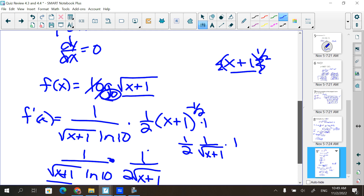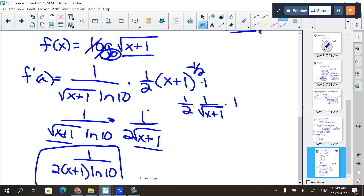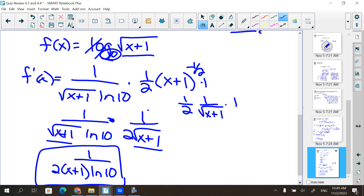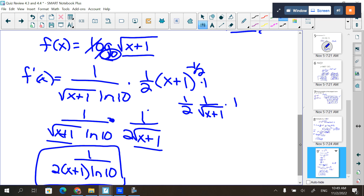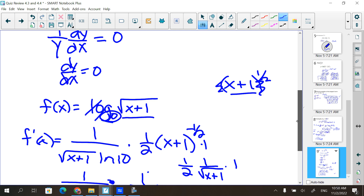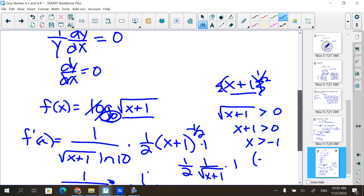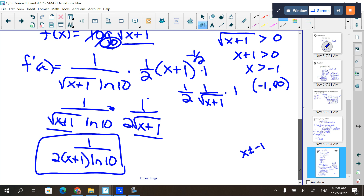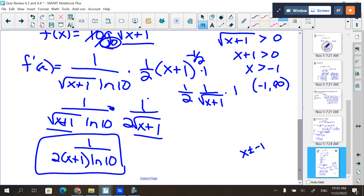The question also asks for the domain of that. Looking at the original function, the square root of x plus 1 has to be greater than 0 because we can't take a log of a negative number or zero. Squaring both sides: x plus 1 is greater than 0, so x is greater than negative 1. The domain is from negative 1 to infinity.